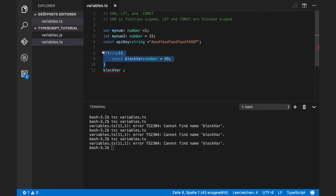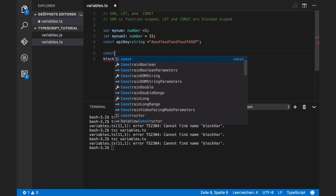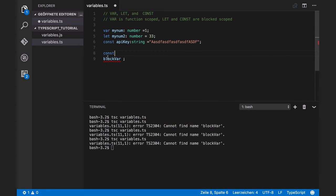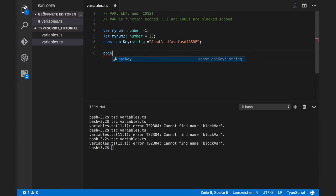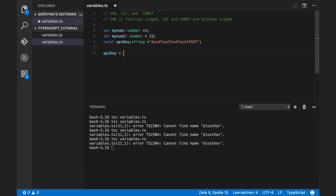And constants is a const. Constants cannot be changed. If I want to change, for example, API key, compiler will complain.